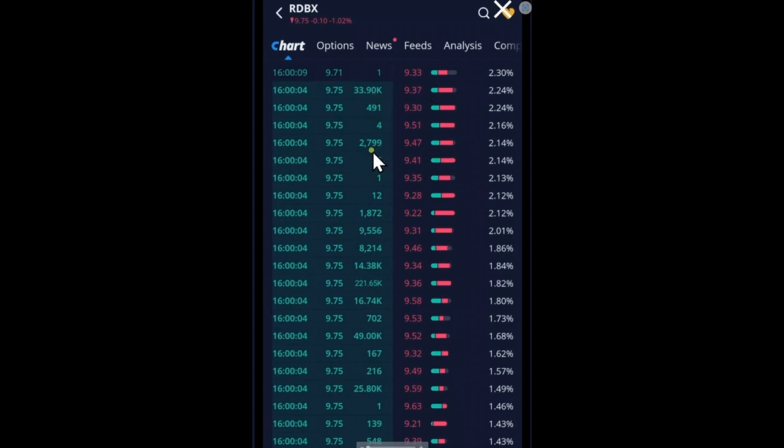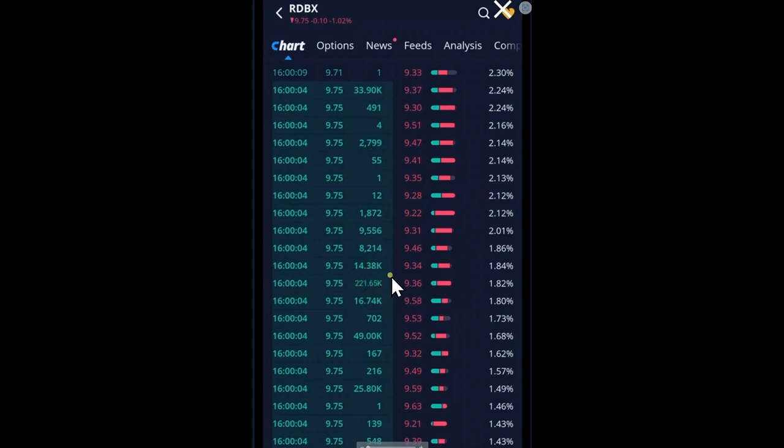33,900, 2,799, 1,872, 9,556, 8,214, 14,380, 221,650, 16,740, 49,000, 25,800.